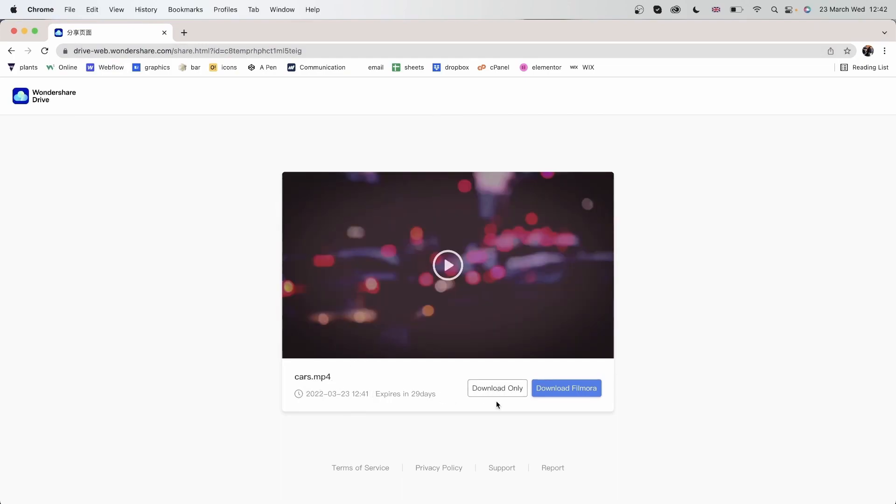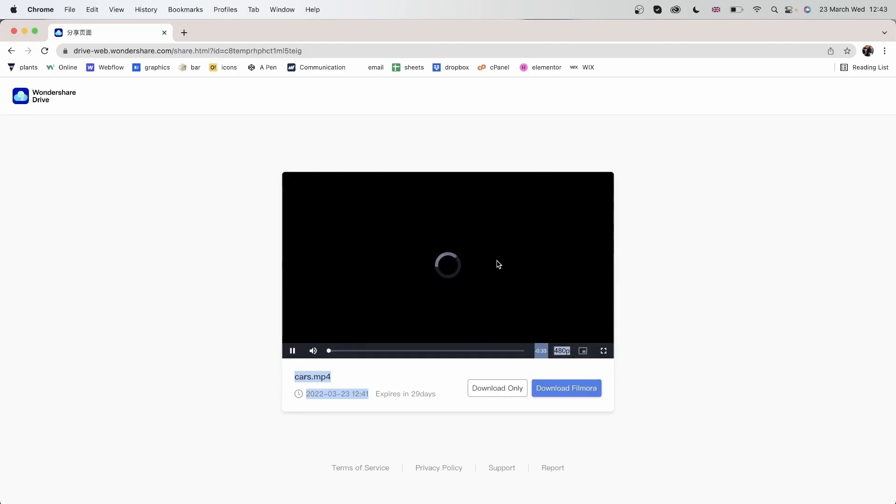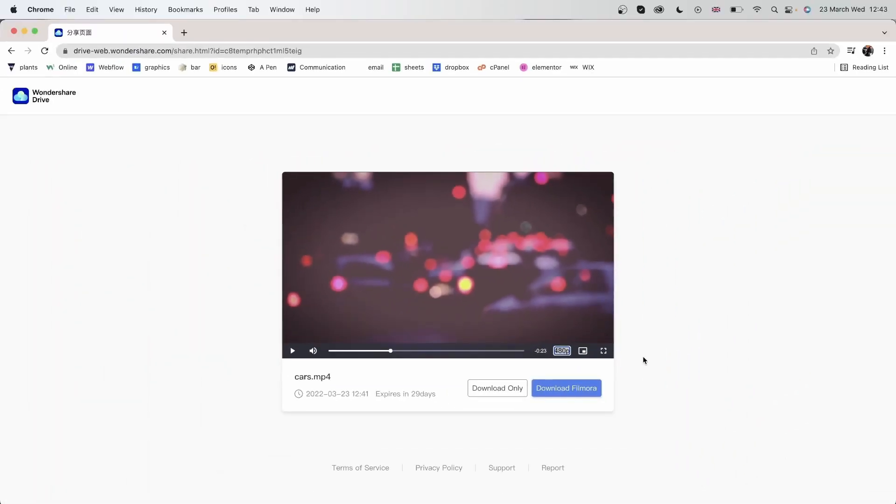And there it is, cars.mp4. I can download it. I can download Filmora and we can see that it expires in 29 days because we set it to 30 days. I can see the date and I can just look at the video right here. This is a standard player, you can pause it, change the audio, you can make it full screen, the resolution and all that. So everything that you need for video editing in terms of exporting and sharing, Filmora has provided them in one program. And that's really awesome.